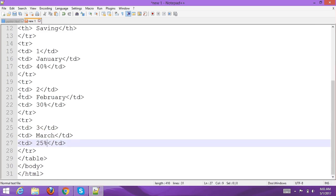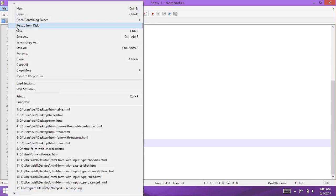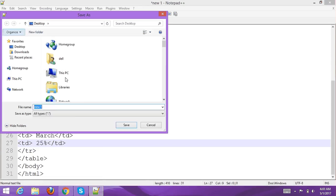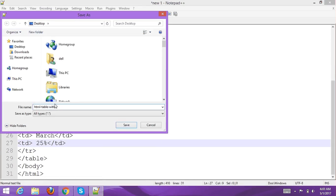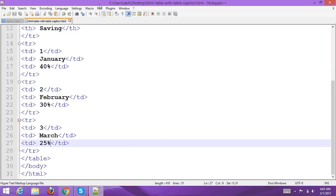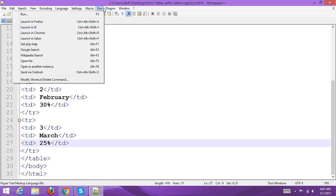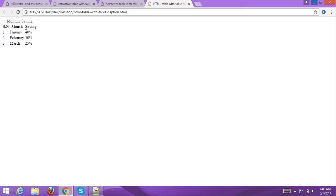Now save the file. Go to File, Save it. Name the file 'HTML table with table caption.html'. Now go to Run and choose your browser, run it, and you can check the result.